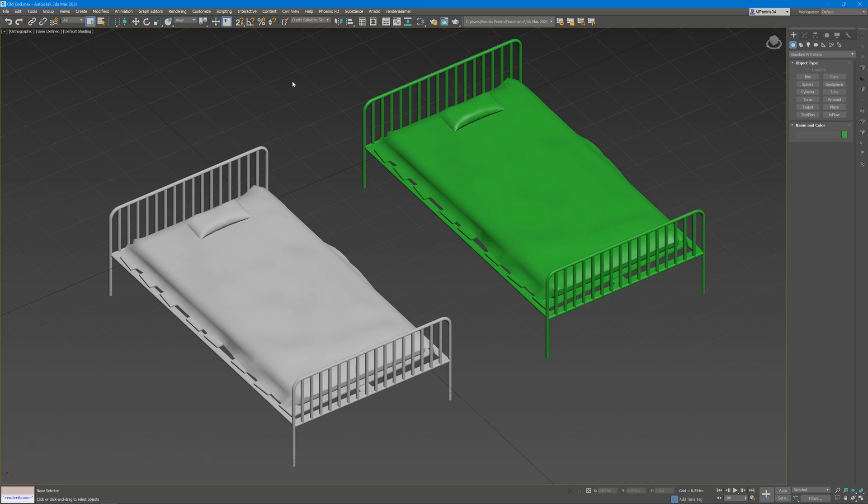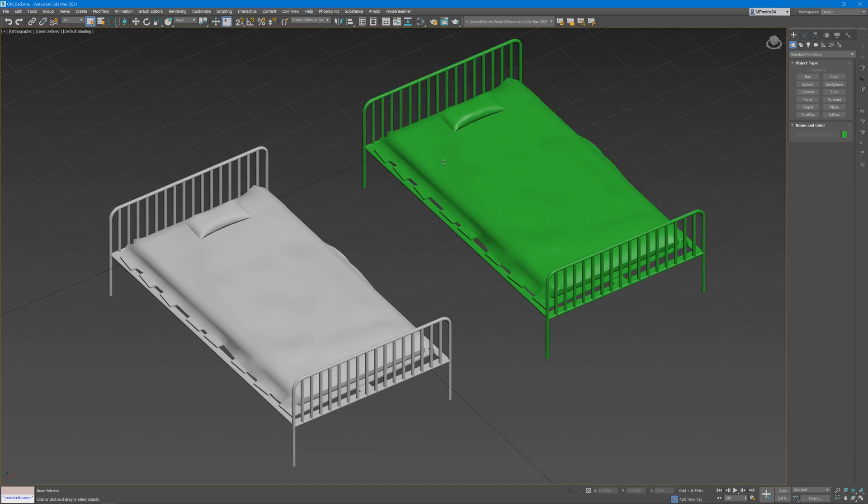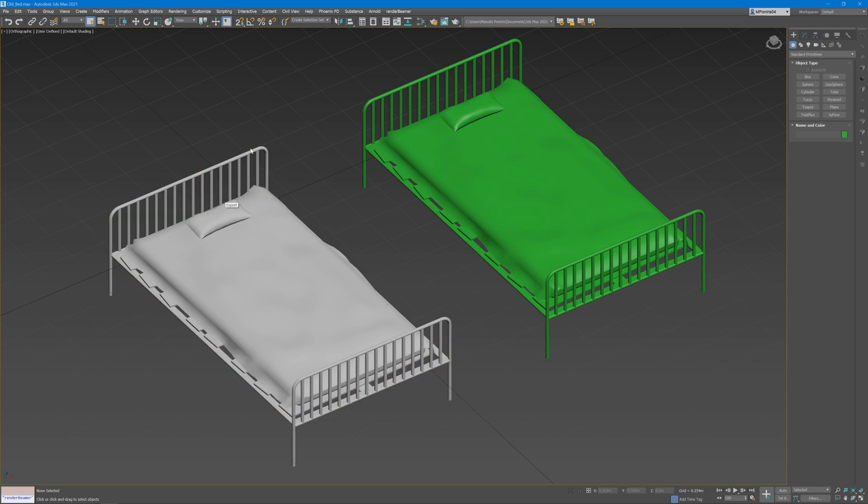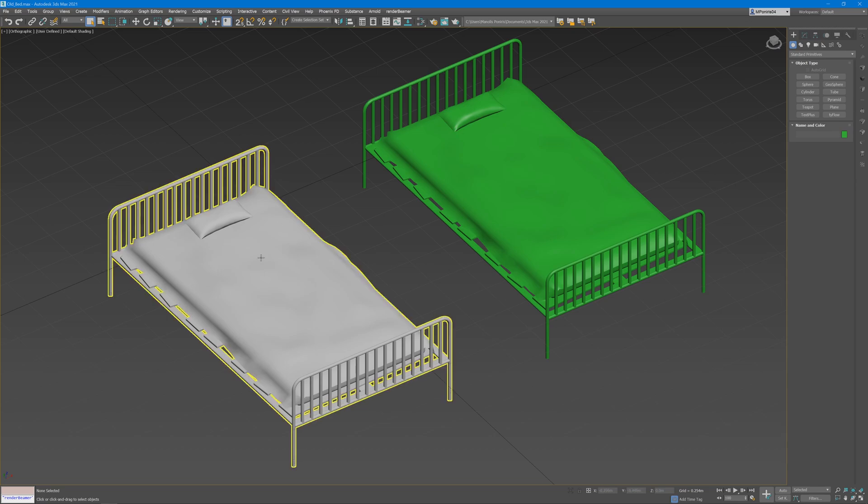To begin with, I have two models here: one containing multiple geometries, which is how I made this model, and the other one which is one geometry, where I simply attached all the separate elements and collapsed it to one edit poly.